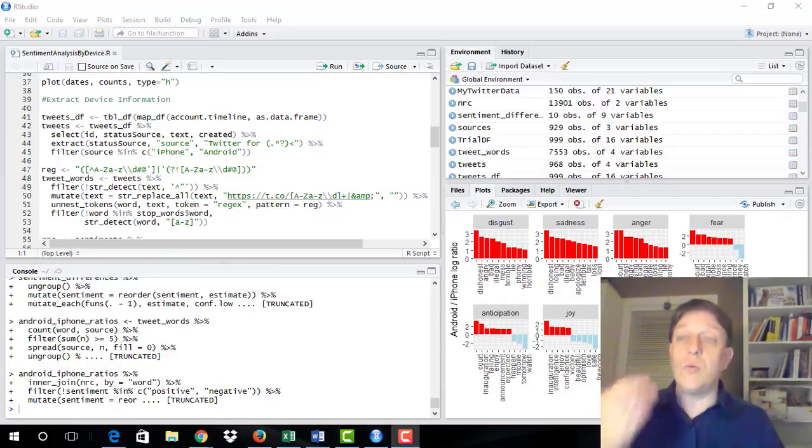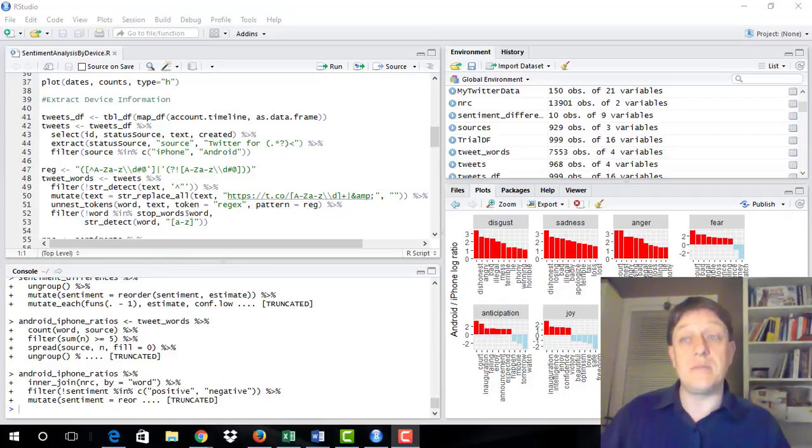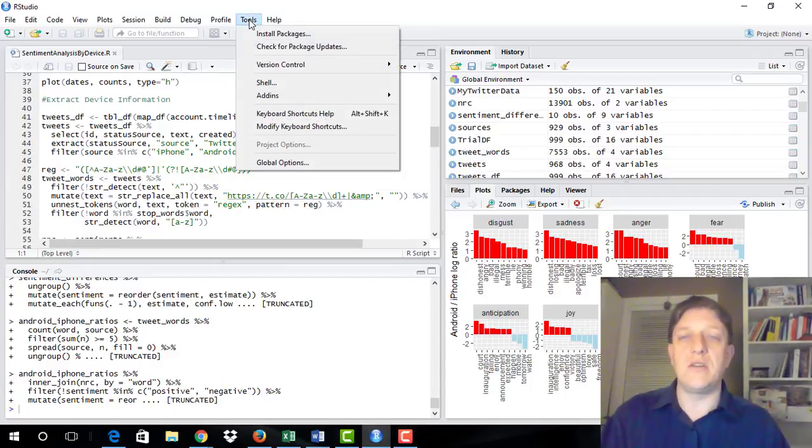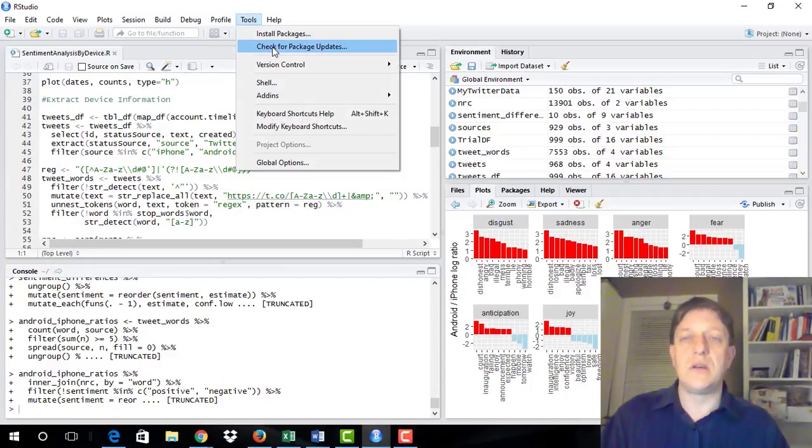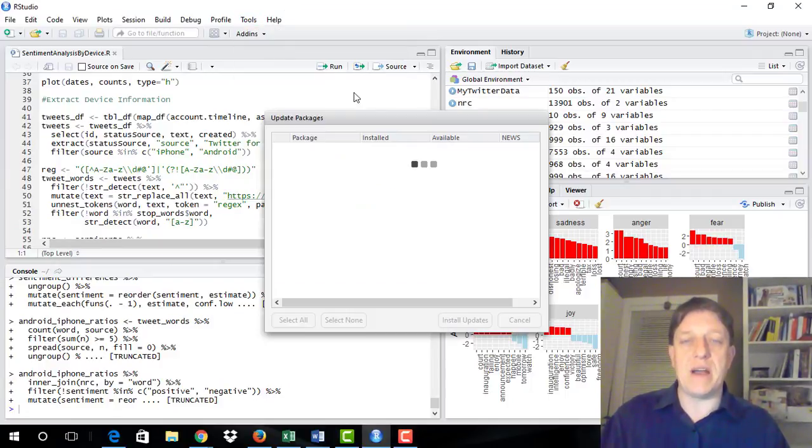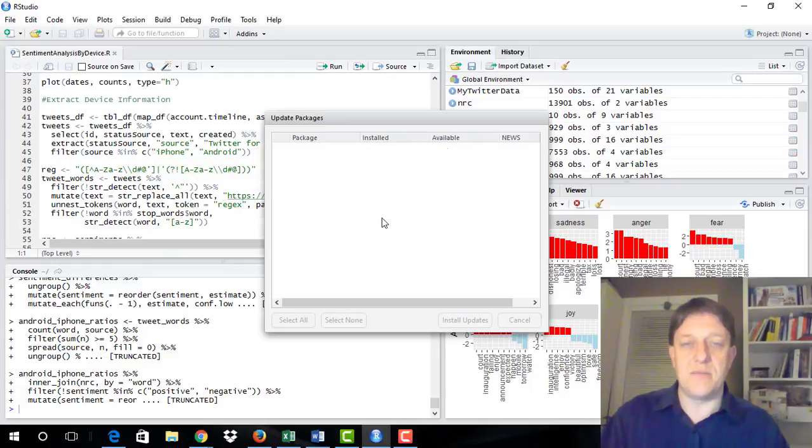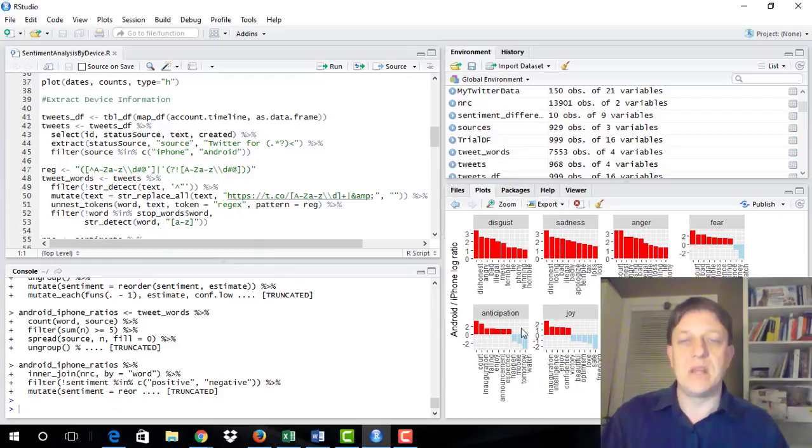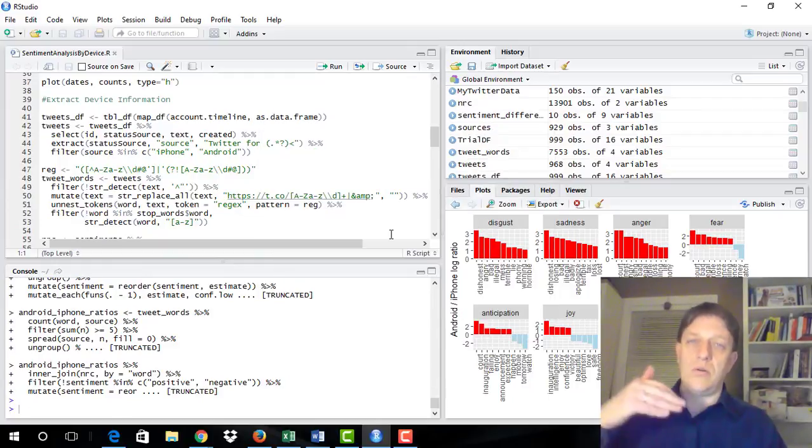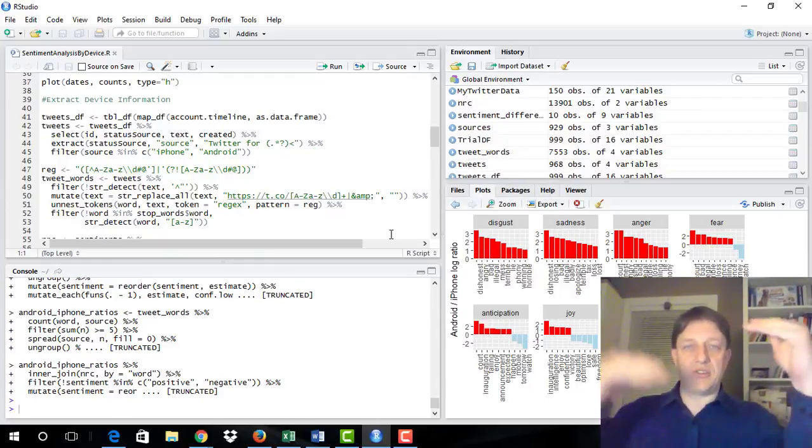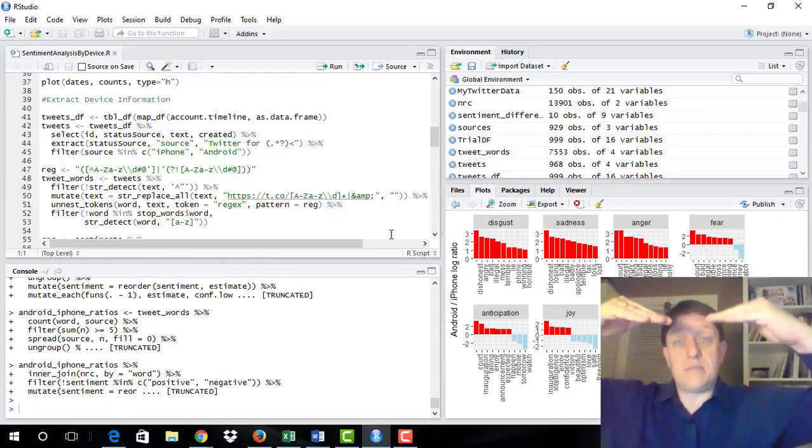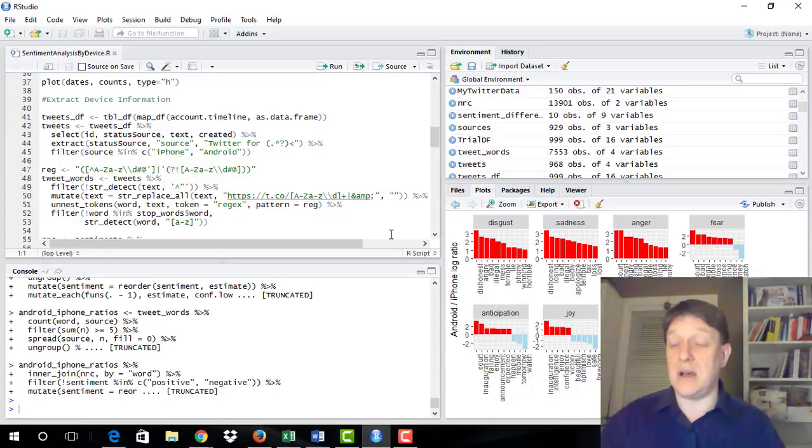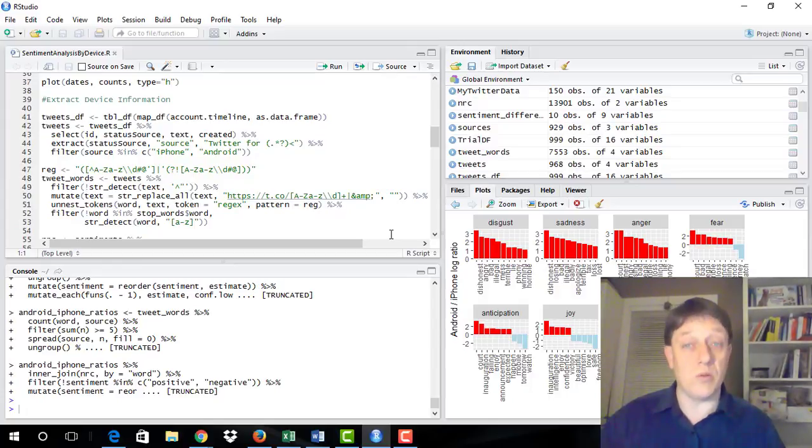But once you've resolved that, there are a few things that you can do. One is to update a set of packages, and this is in RStudio. That's under Tools, check for Package Updates. And then you could select All, and you could install those updates. So that can help make sure that everything's up to date and that your packages interact well with one another.